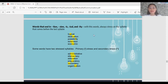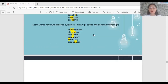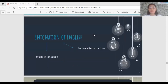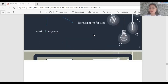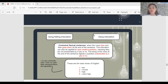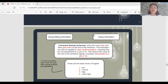Now let's move on to intonation of English. Intonation refers to the music of language — the technical term for tune. We hear rising and falling intonation. Rising-falling intonation is used when giving commands or factual statements, where the voice rises and then goes down at the end. It is also applied to open-ended questions — questions not answerable by yes or no.